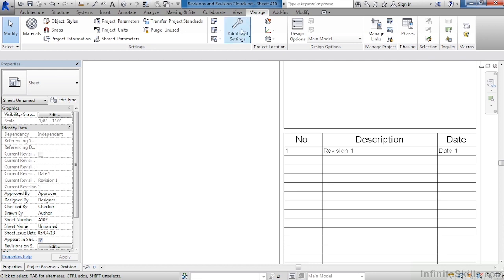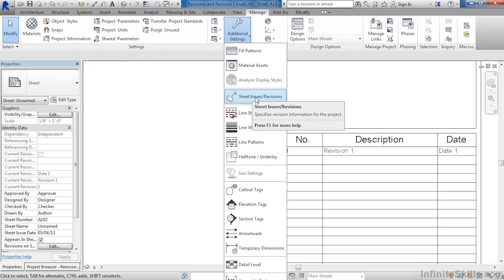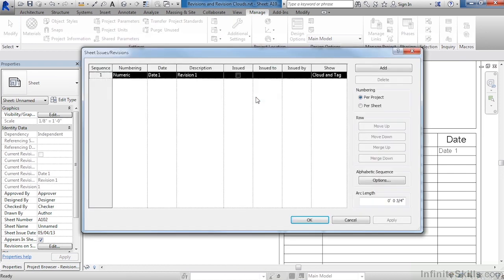To modify this information, come up to the Manage tab and select Additional Settings. Then pick Sheet Issues Revisions. This is where all that information related to the revisions is located. Currently, it's numeric as opposed to alphabetic. The date is called Date 1, and revision is Revision 1.